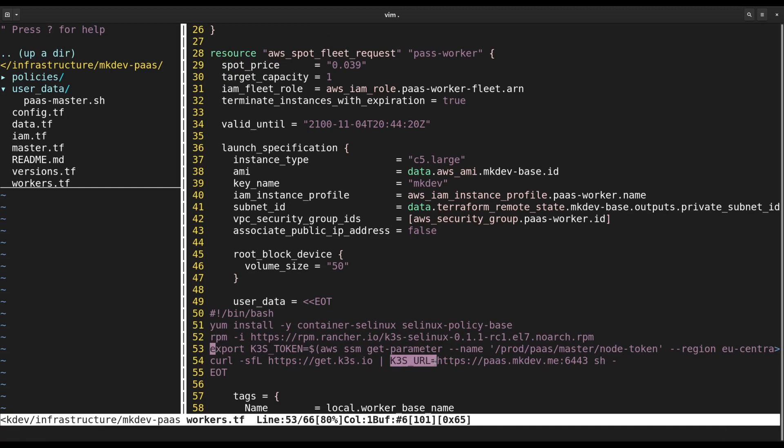It's exactly the same installation script, but because we set K3S_URL and K3S_TOKEN environment variables, this script will configure K3S agent and not K3S server.